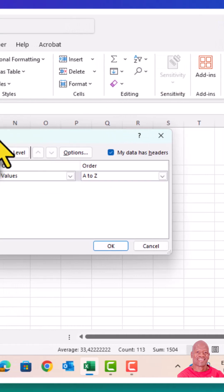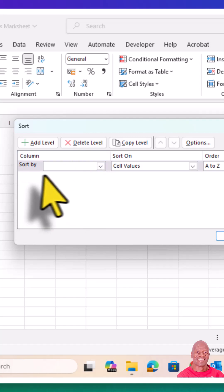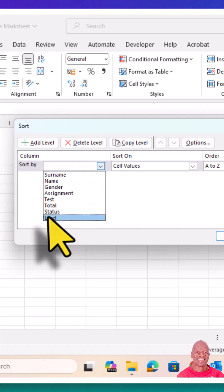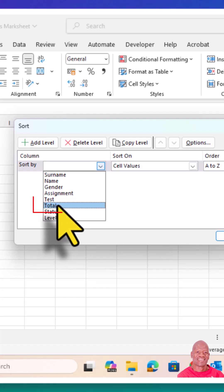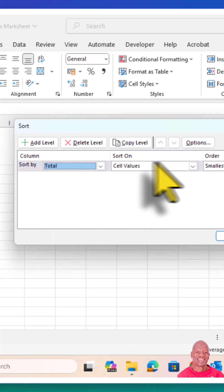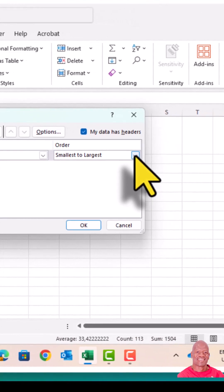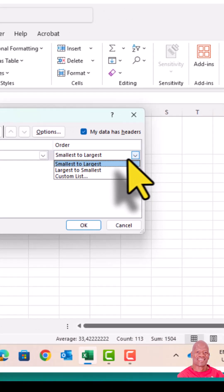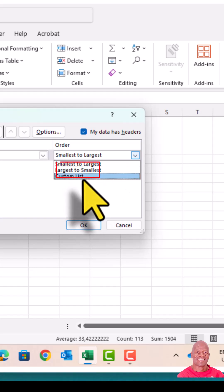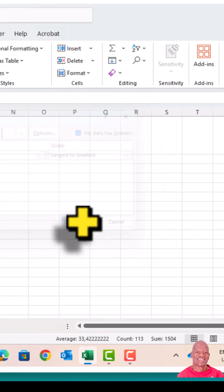Here we are now — we need to use a column to sort this record sheet. Let's click the drop-down arrow to choose the column. The column that we want to use is the Total column. We're going to use Values to sort our record sheet. For the order, we want to go from the highest performing learner to the lowest performing learner, so we're going to choose Largest to Smallest, then click OK.